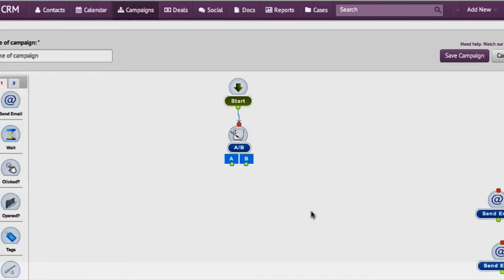It asks for the split percentage. Since you've given this as 0.4, let's say that you run this campaign on a hundred people. So 40 people will get email A and 60 of them would get email B.